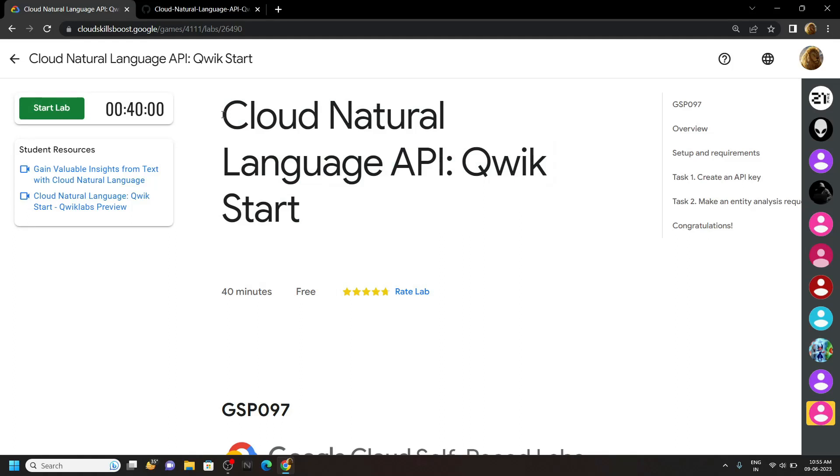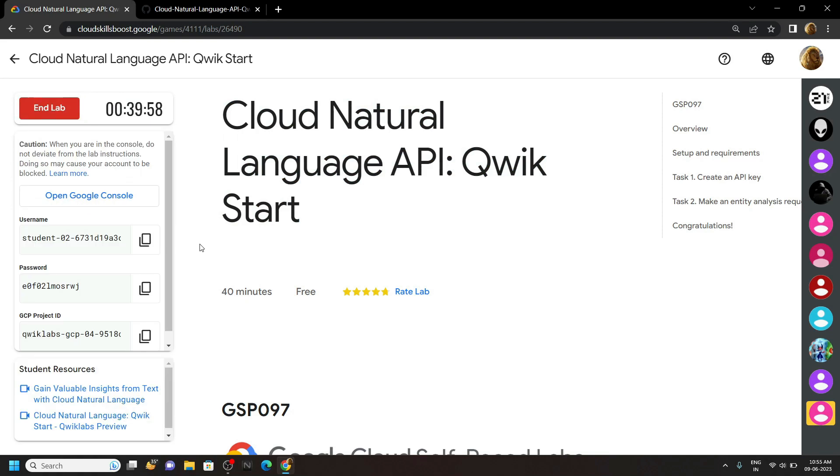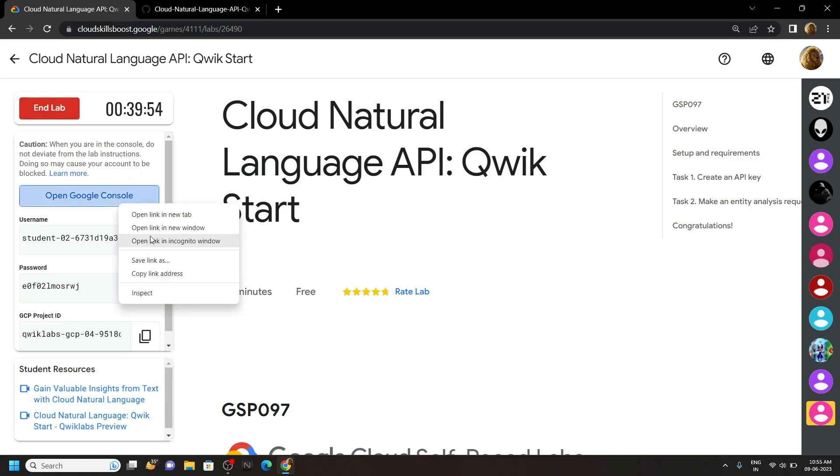Welcome guys, in this video I will provide you the solution for this lab. Start the lab. Now login to the cloud console using these credentials and make sure you are using the incognito window.